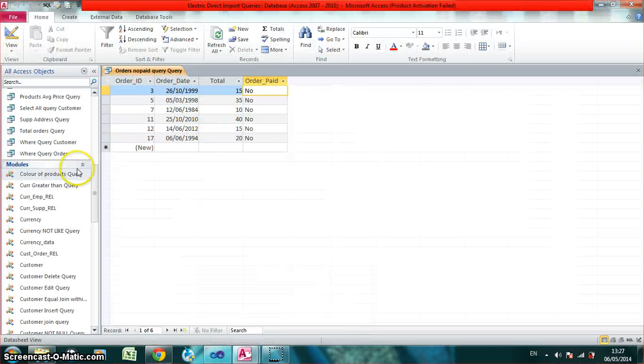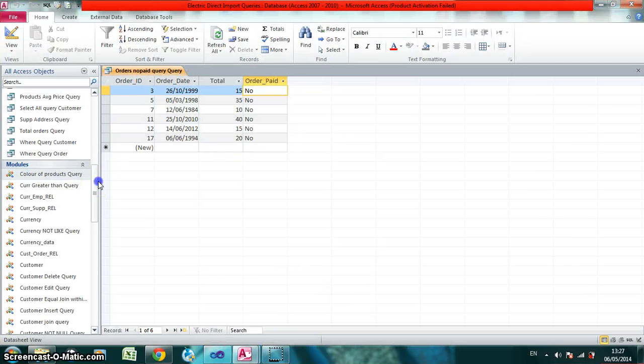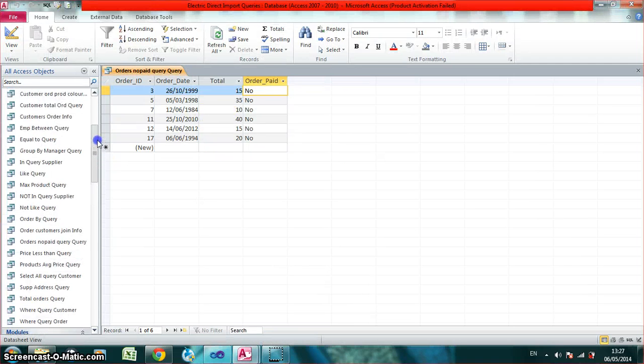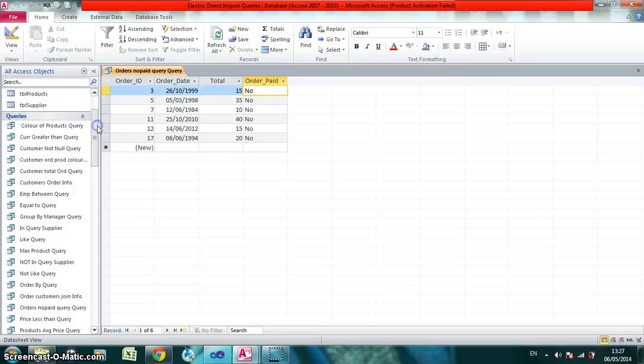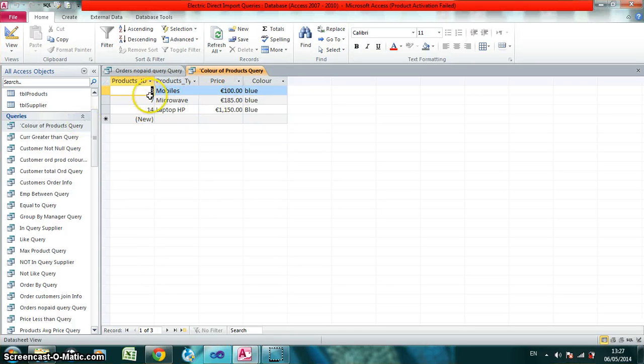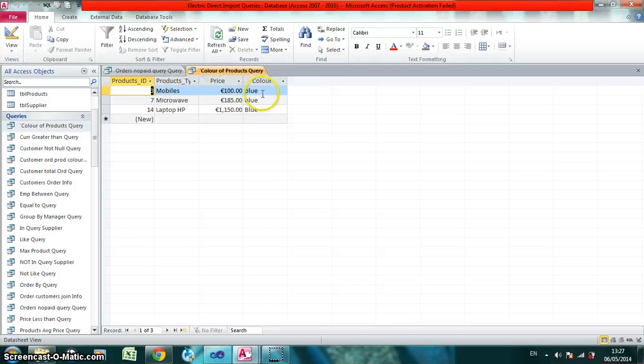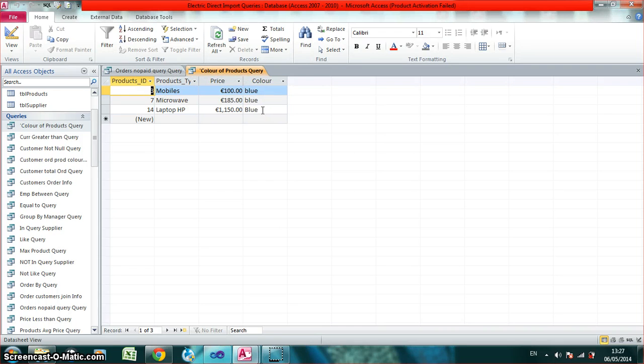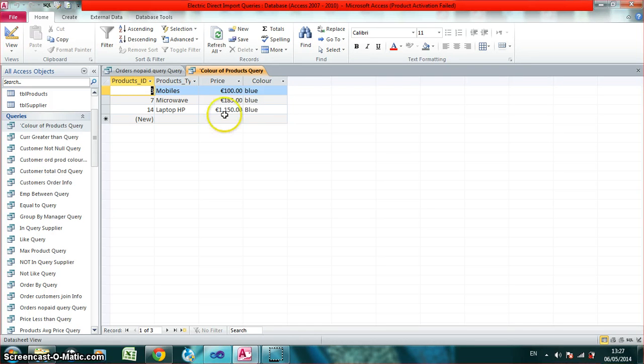So if we watch that query up here, which is the color of products query. As you can see, it brings back all the products ID, the type, the price and the color that's blue. So that's just the Visual Basic code being run and its effect on the Access database.